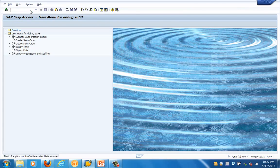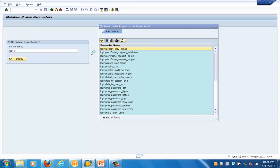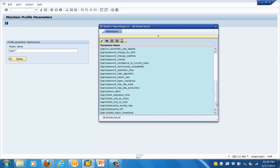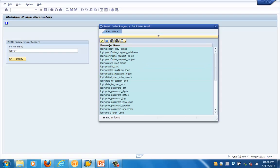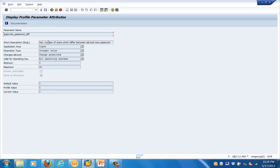Now let's go to RG11 to see other login-specific parameters. Type 'login*' and you will see all parameters starting with login — a full list of all login-related parameters in the SAP system, including those for password, single sign-on, SSO cookies, certificate mapping, certificate requests, and SSO tickets. Select one parameter and click display to see its default value, minimum value, maximum value, description, application area, and parameter type, for example integer.